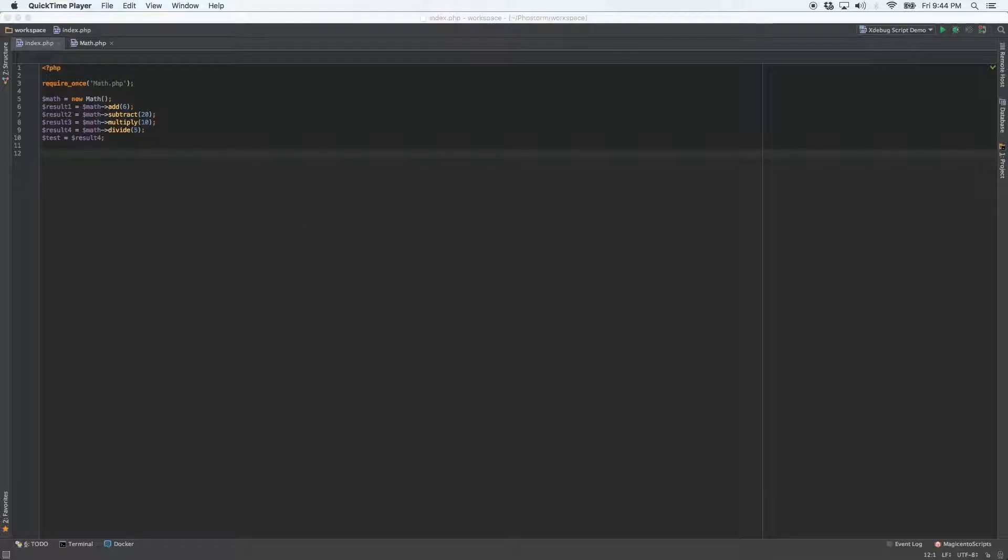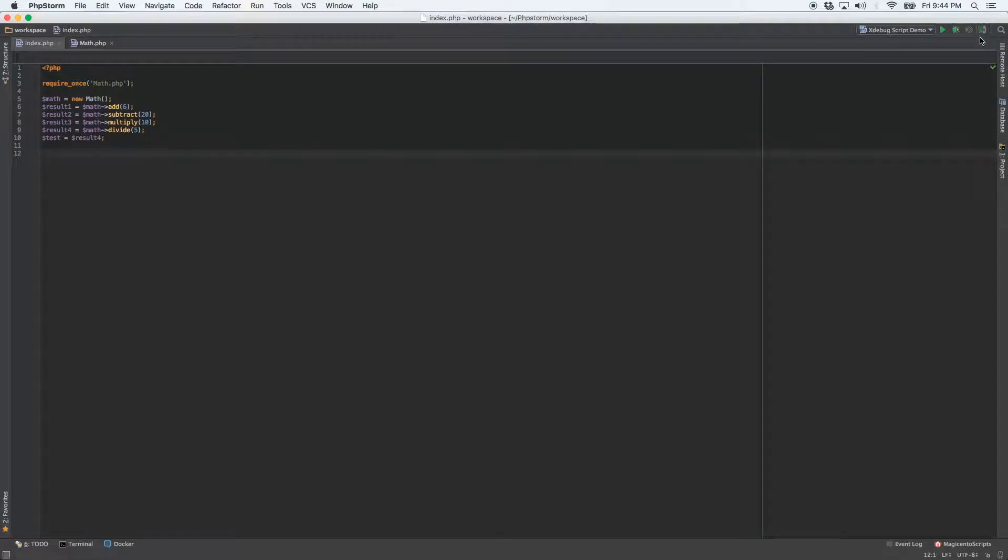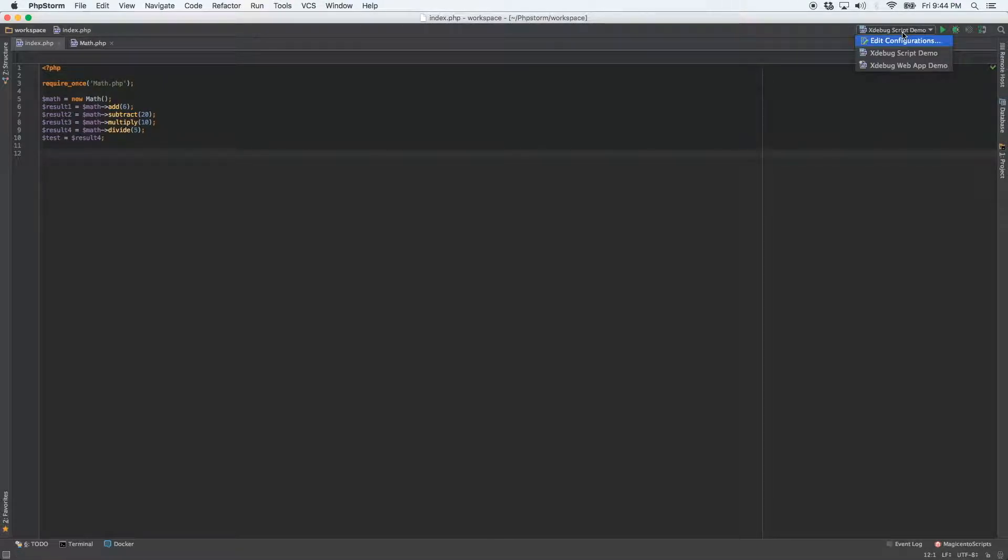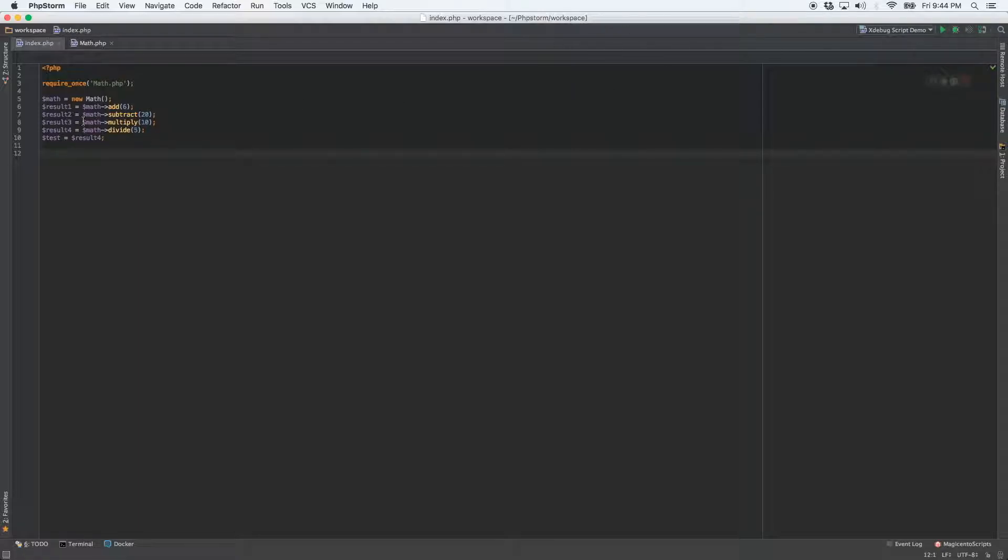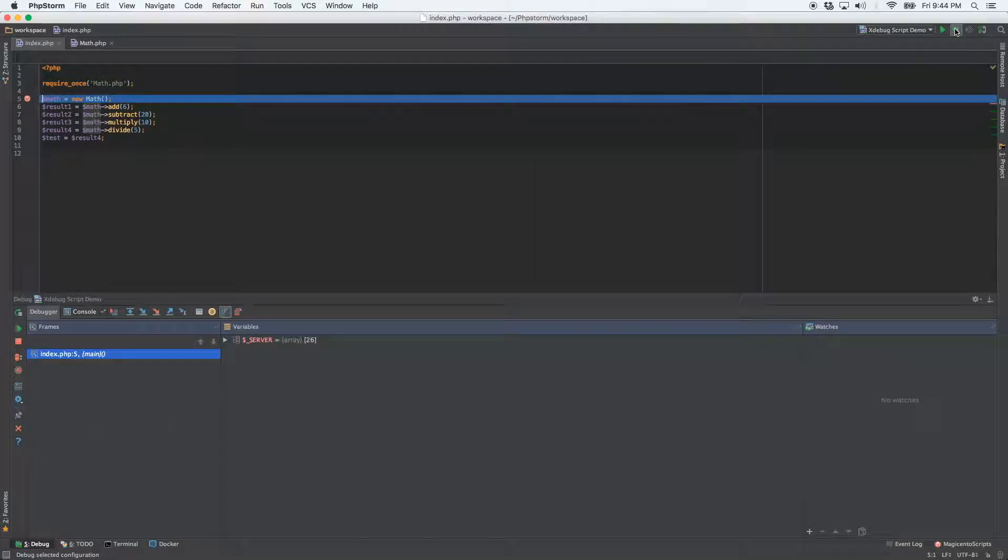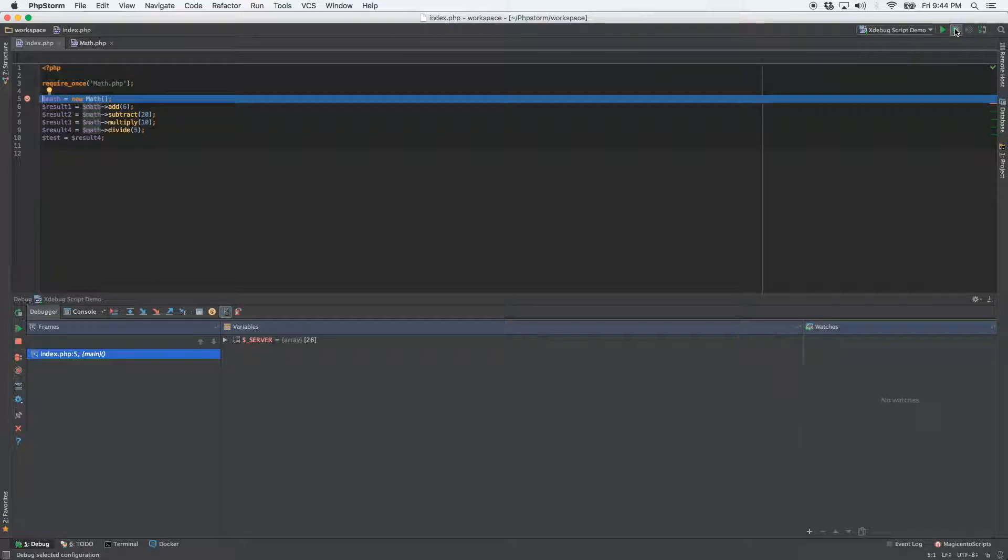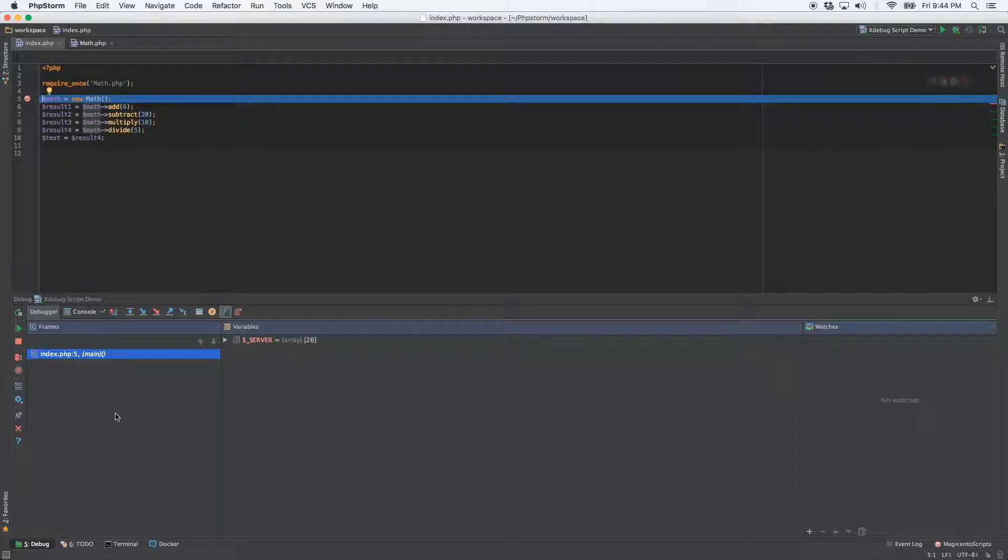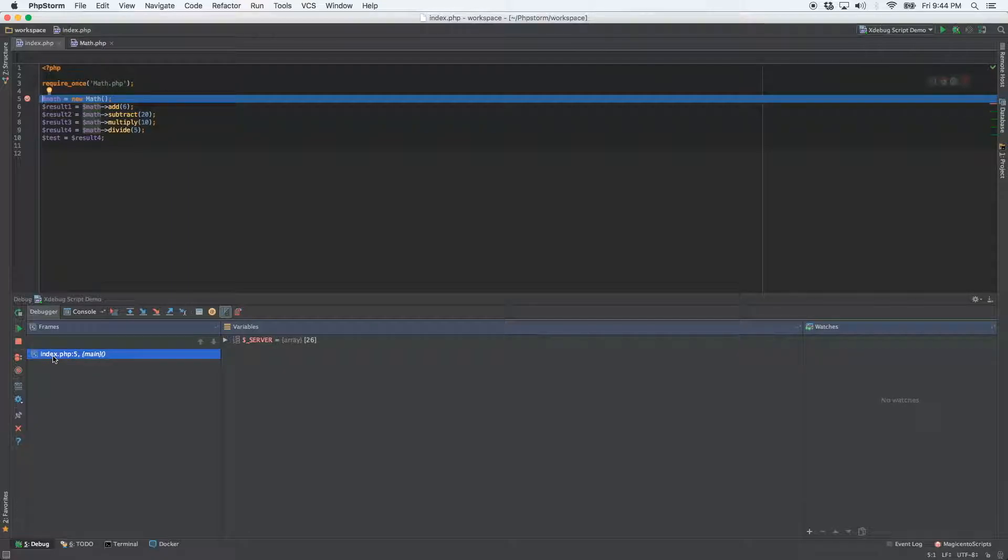So let's go ahead and tell PHPStorm to start listening for incoming debug connections. And I already have my debug configuration selected. And let's set our first breakpoint. Let's set it here on the very first line of code and debug. Now when we click the debug button, the three main panes are going to go ahead and open up. Frames is going to show you exactly where you are. So it's telling me I'm on index.php on line five.